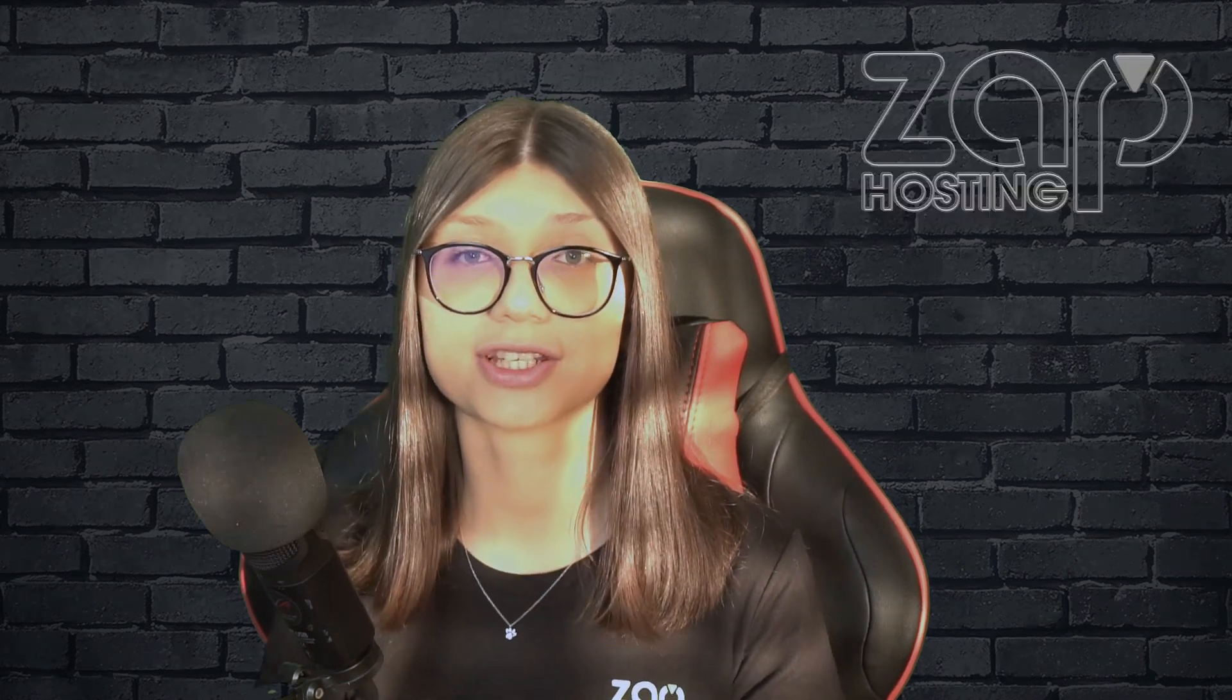So that is it for today, I hope I helped some of you. If you have any questions, please leave them below in the comment section and have a lovely rest of the week. Bye!